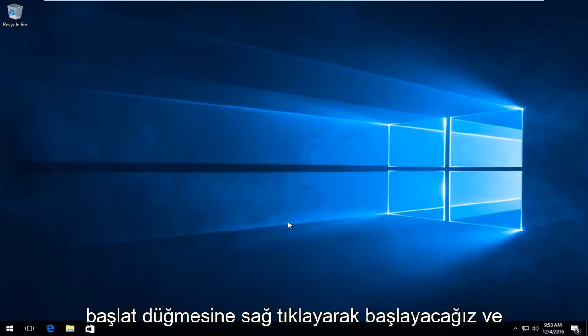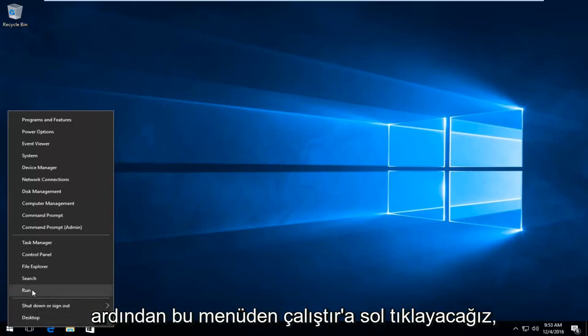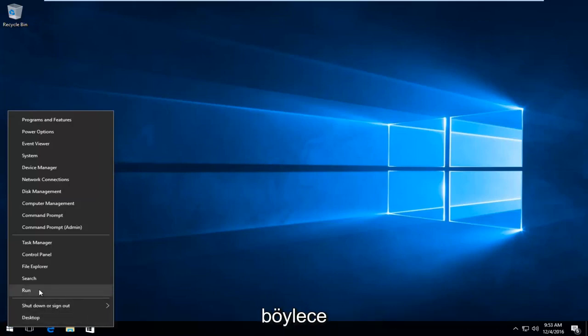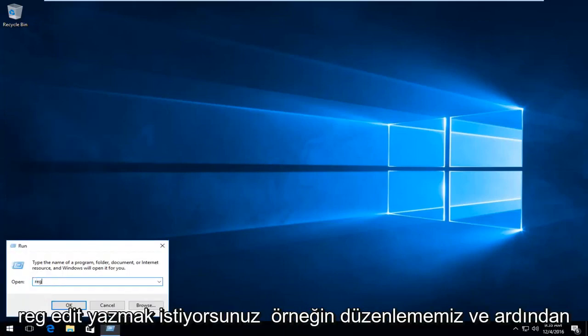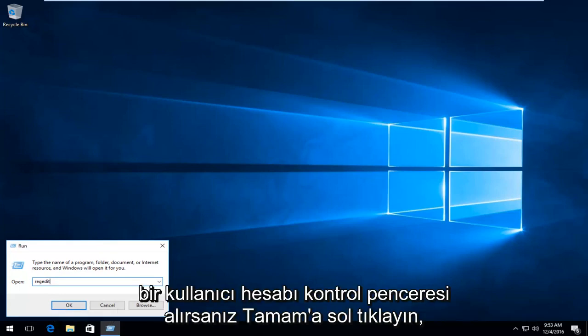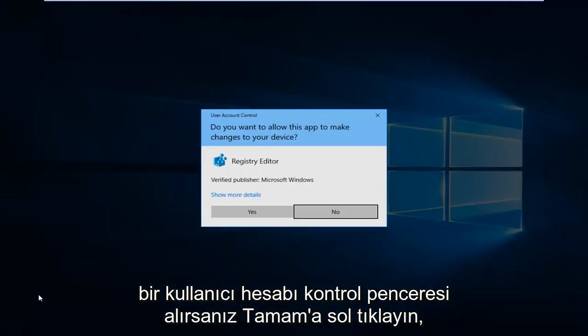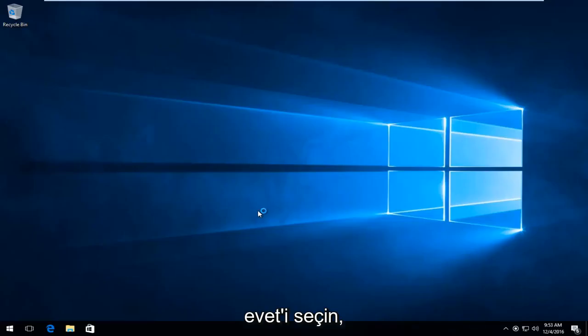We're going to start by right-clicking on the start button, then left-click on Run from this menu. Type in regedit and then either hit enter on your keyboard or left-click OK. If you get a user account control window, select yes.